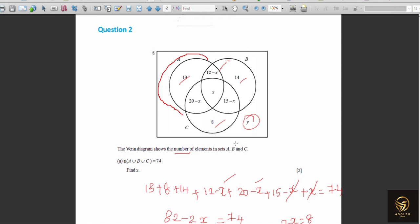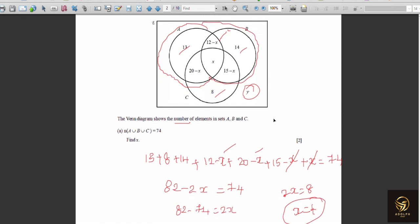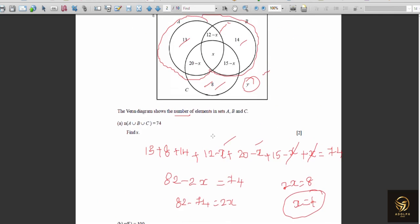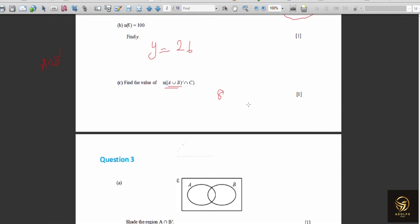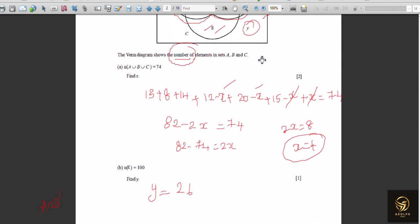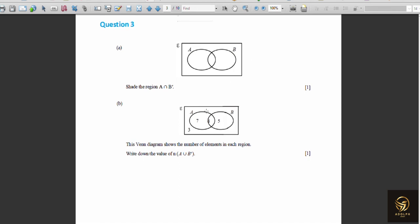Next: n((A ∪ B)' ∩ C). We have (A ∪ B)' — that is, everything except A and B — intersected with C. (A ∪ B)' includes the regions outside A and B (the 8 and y regions). Intersecting with C means it must also be in C. That common region is the pure part of C, which is 8.